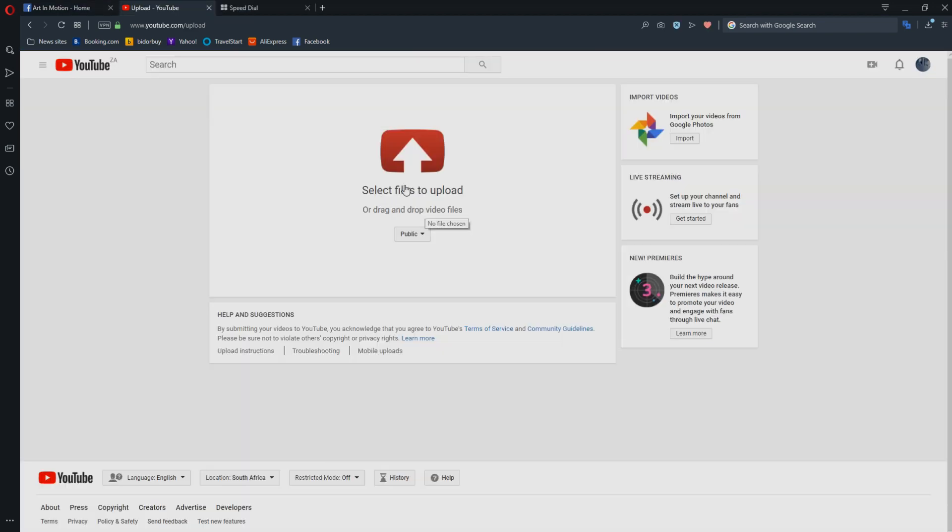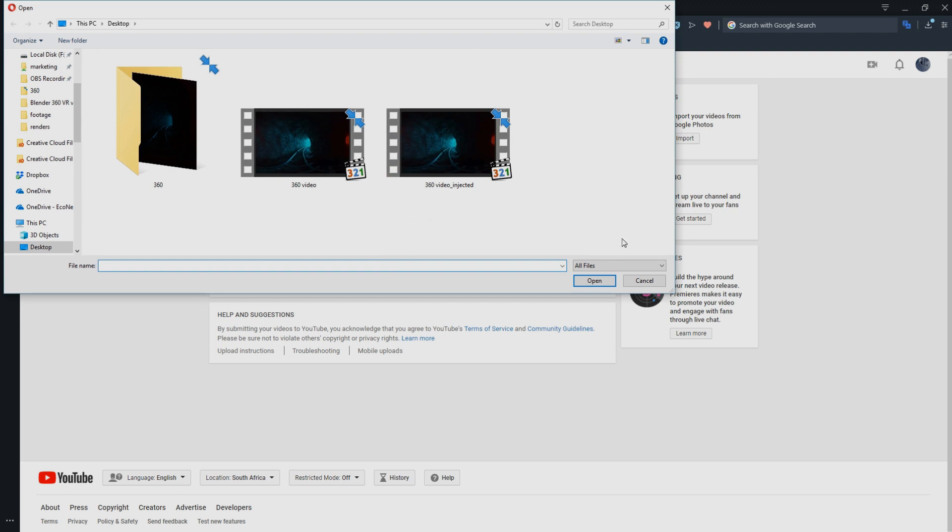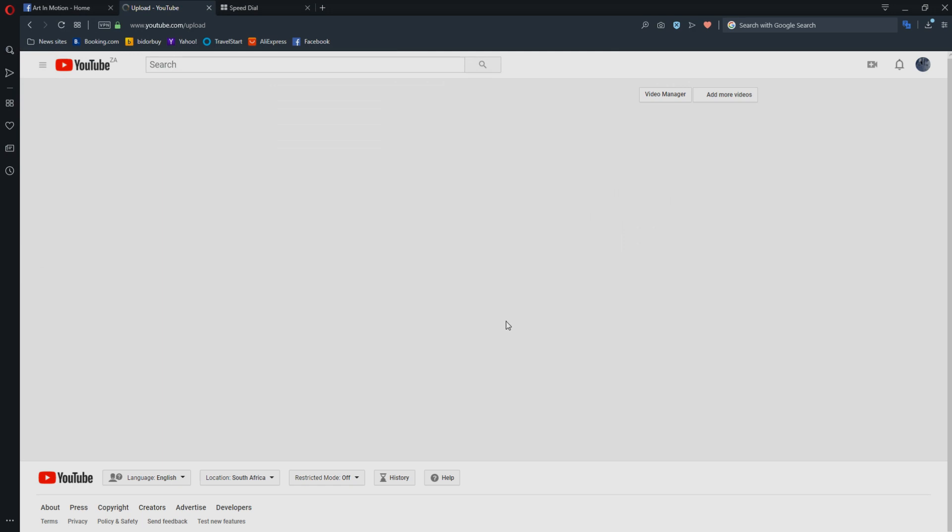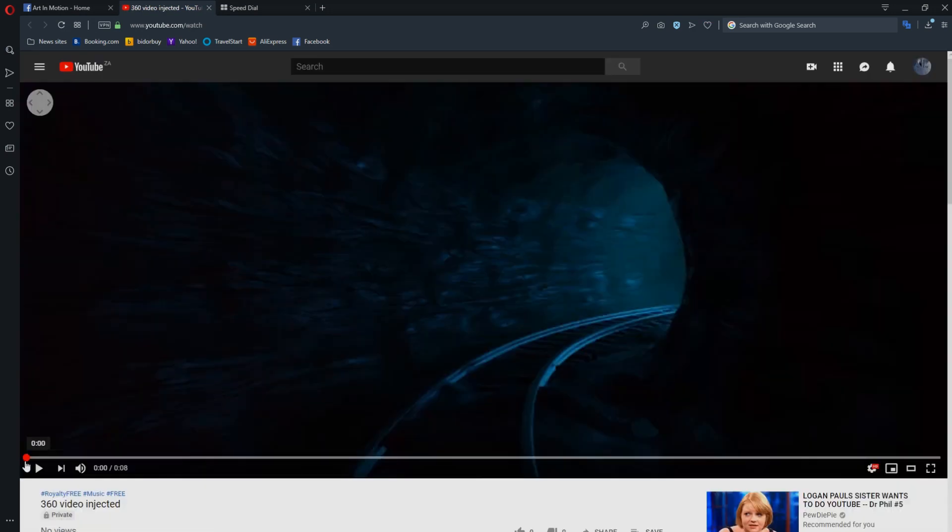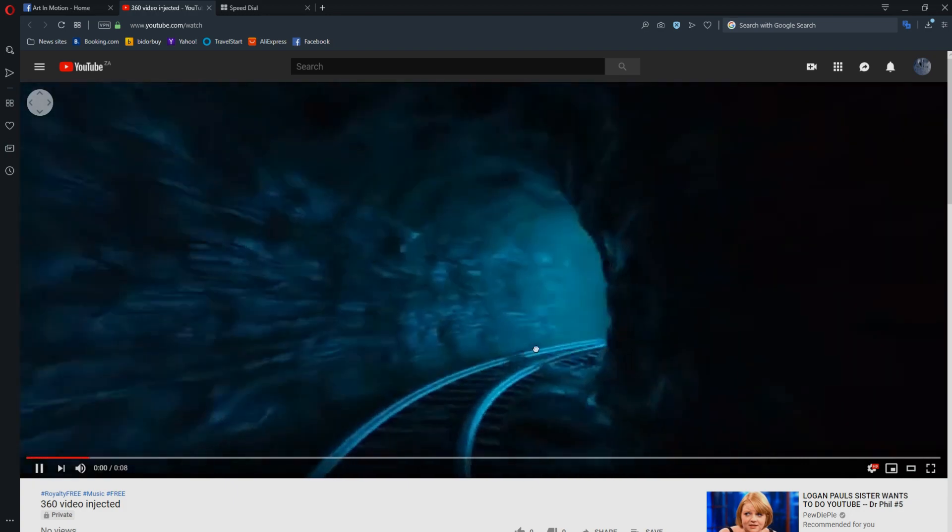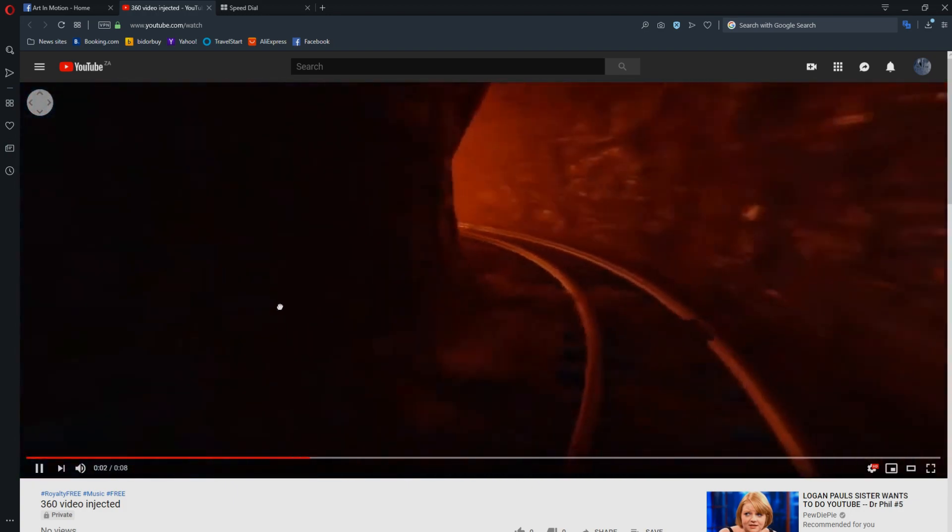Moving on to YouTube, it's pretty much the exact same process. You click select the file to upload and you select the 360 video injected. It'll take a few moments to upload. So again, once it's done, you can now watch it and look around.